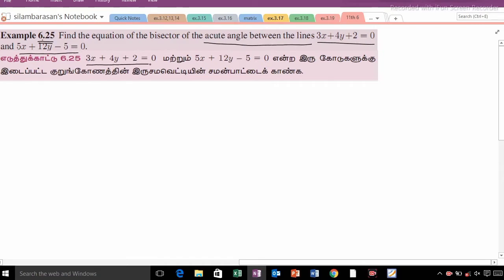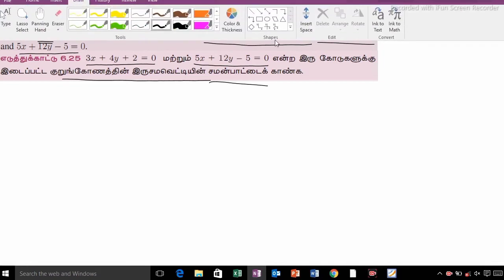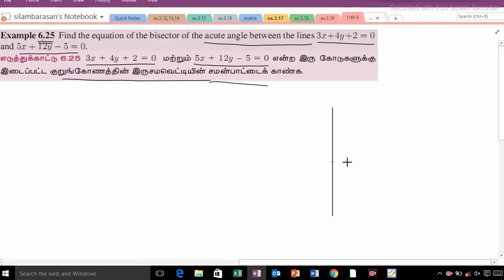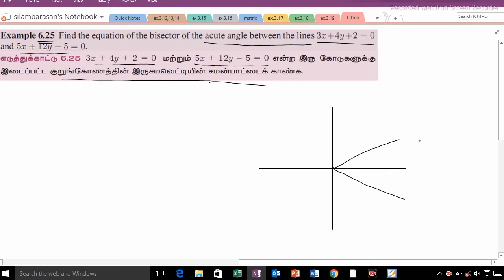See, the two given lines are: 3x plus 4y plus 2 is equal to 0, and 5x plus 12y minus 5 is equal to 0.